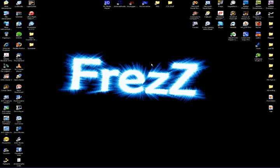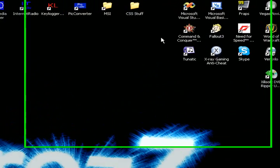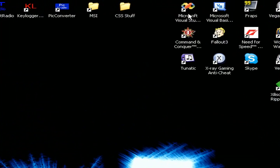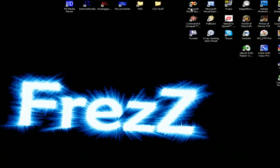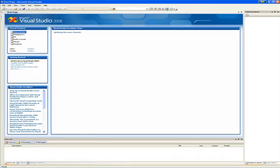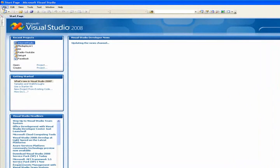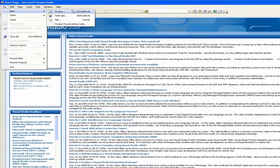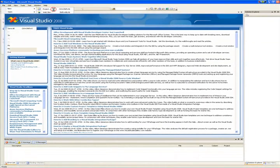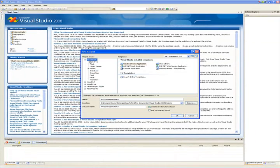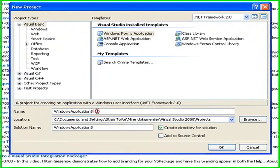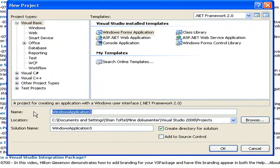Now I'm going to show you how to make an MP3 player in Microsoft Visual Studio or Basic. Start Visual Basic or Studio. Go to File, New, Project, Visual Basic, Windows Form Application. I'm going to call it MP3.